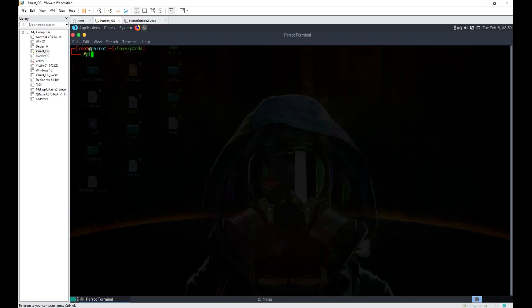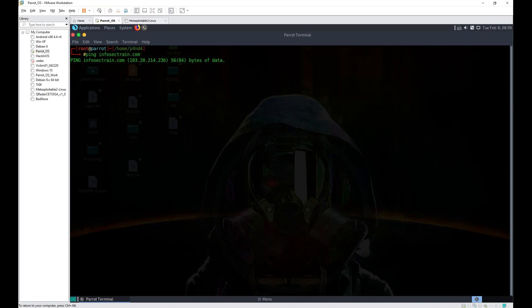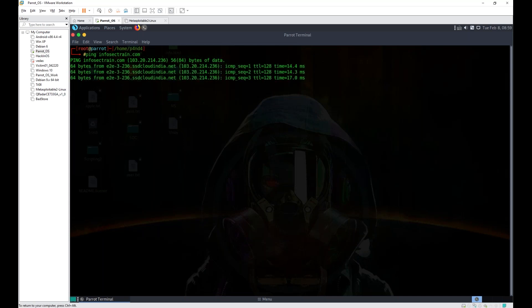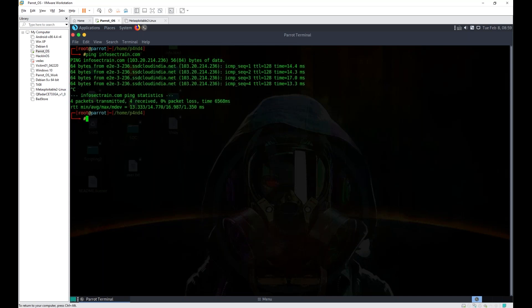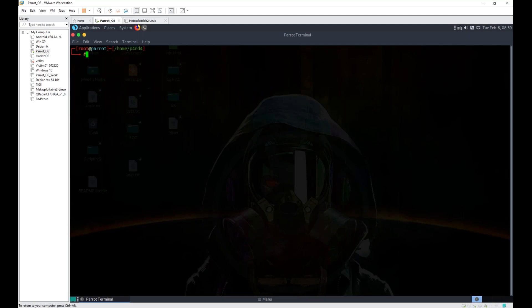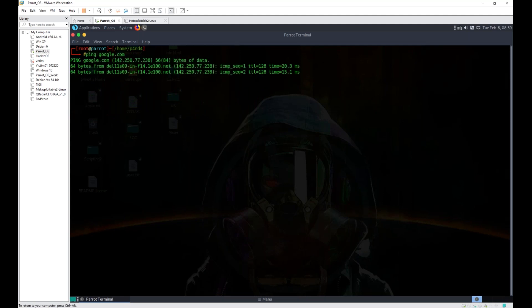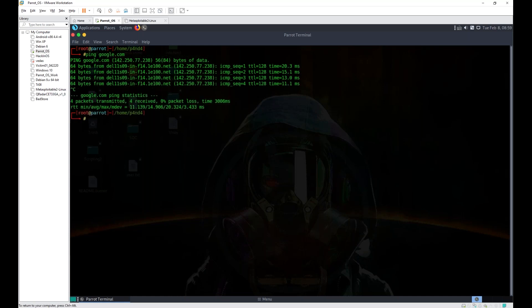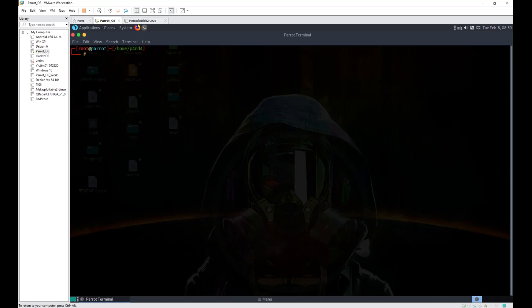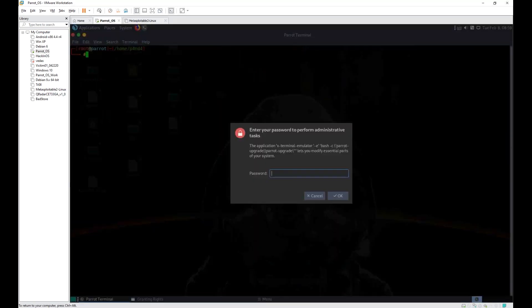For example, if I ping infosectrain.com, getting a reply, perfect. 64 bytes from this IP. Even if I ping Google, I'm getting replies, that is also fine. Let's suppose if I'm pinging... oh no.